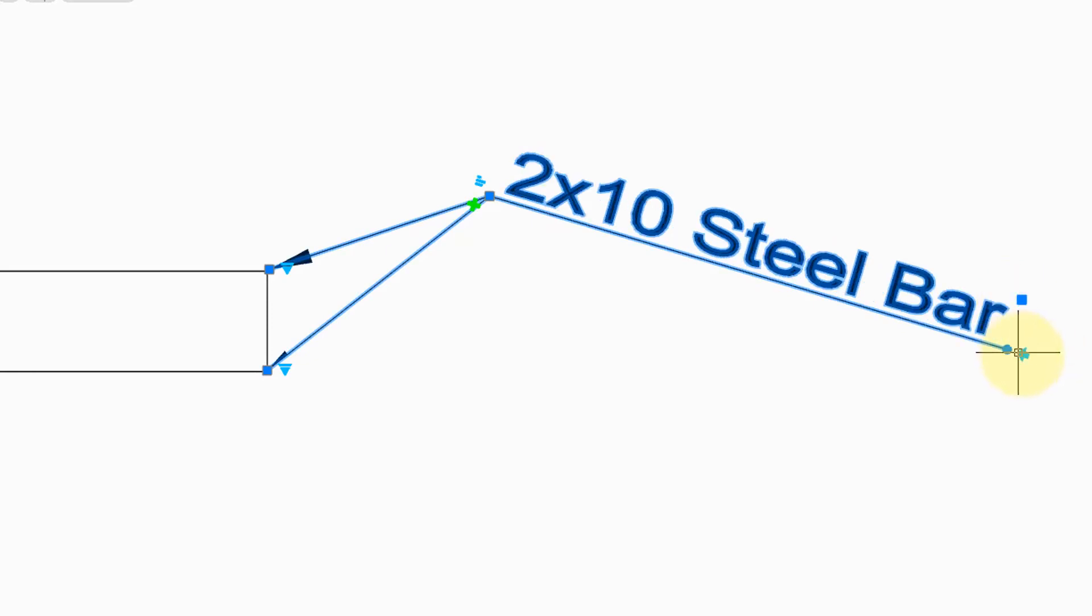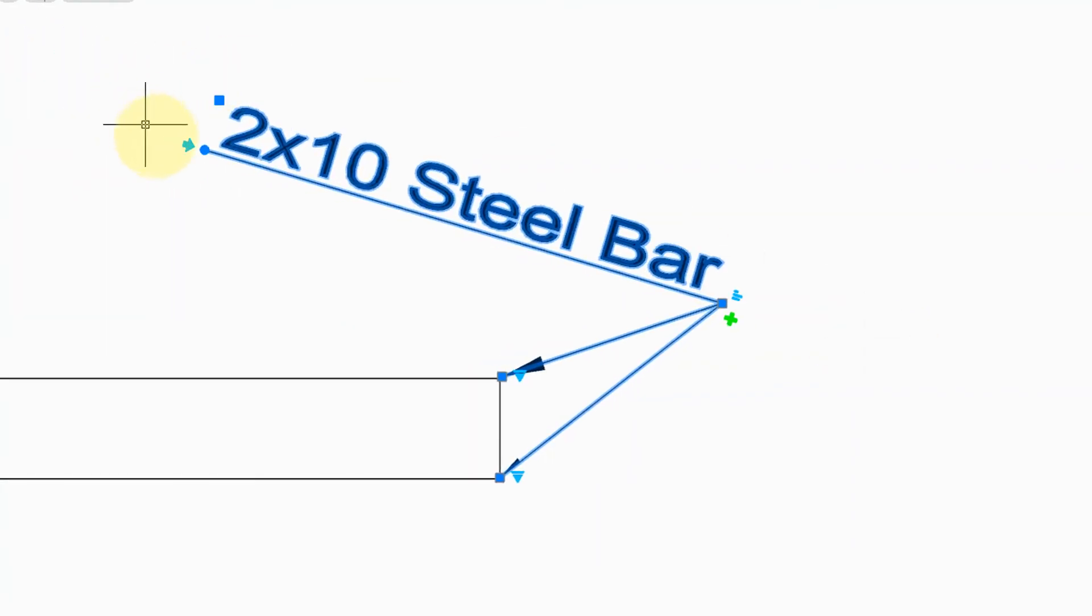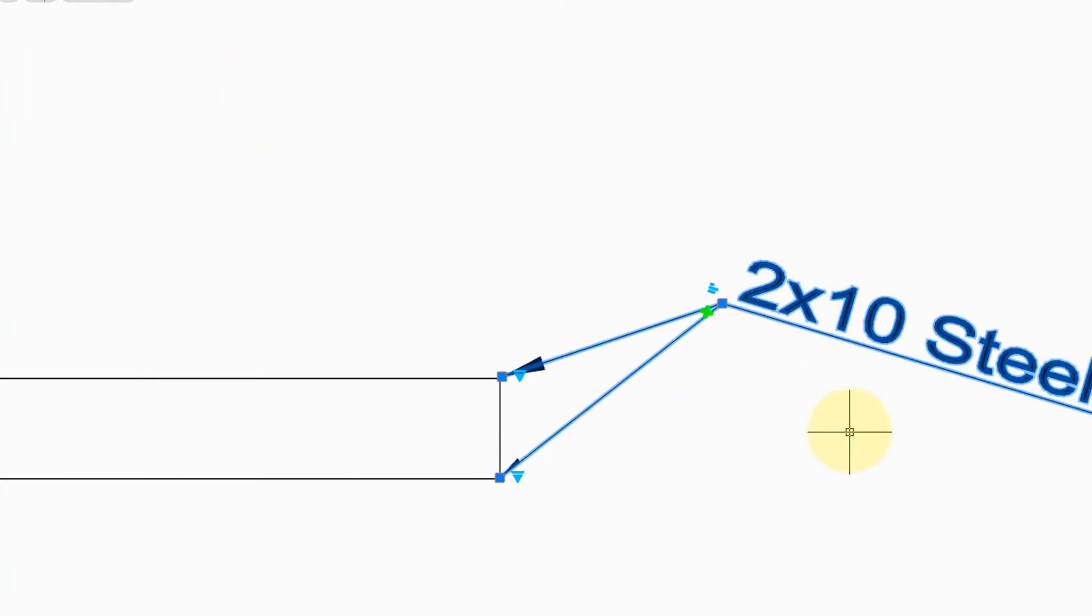And then finally, this arrow at the far end of the note flips it between two different sides of the leader lines.